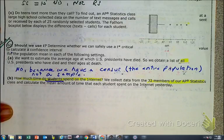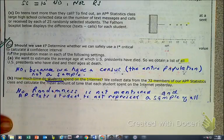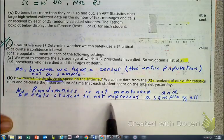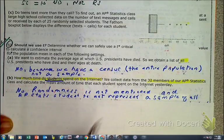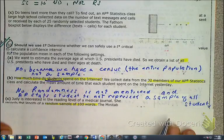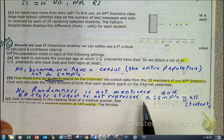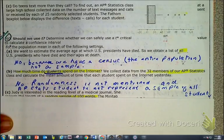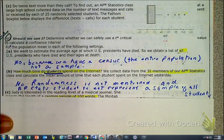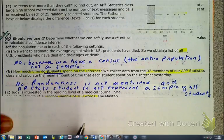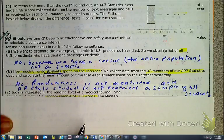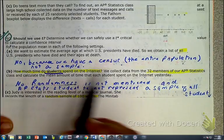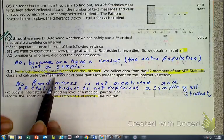Moving on to part B: we can't use T because randomness is not mentioned, and it's not necessarily reasonable to assume it was random. Also remember that this stats group would not represent the entire population — the question asks how much time students spend on the Internet. AP stats students cannot represent the entire population of all students.